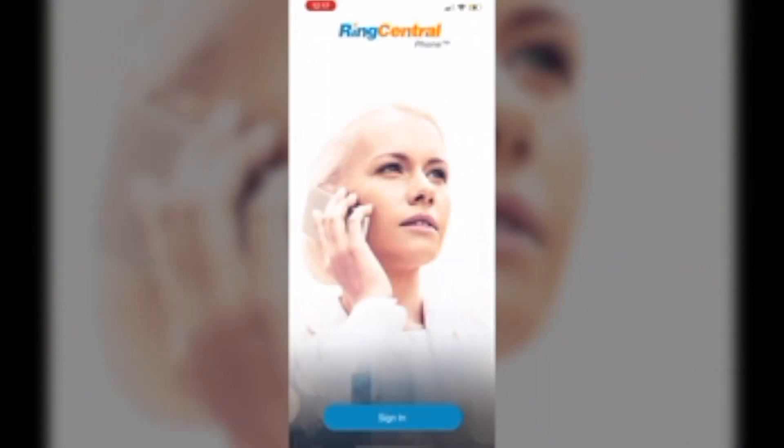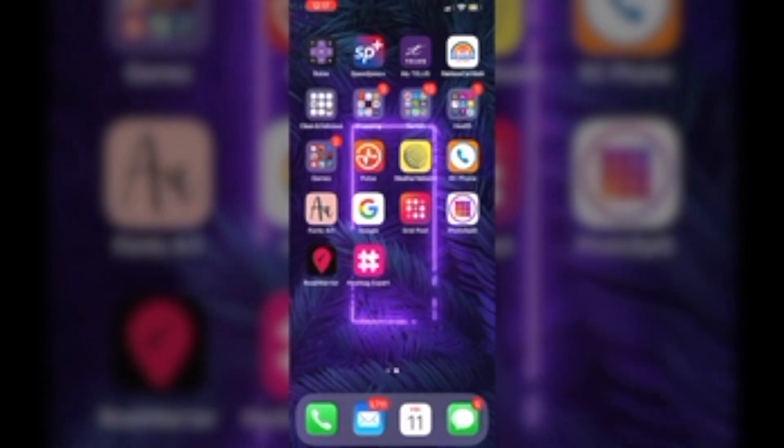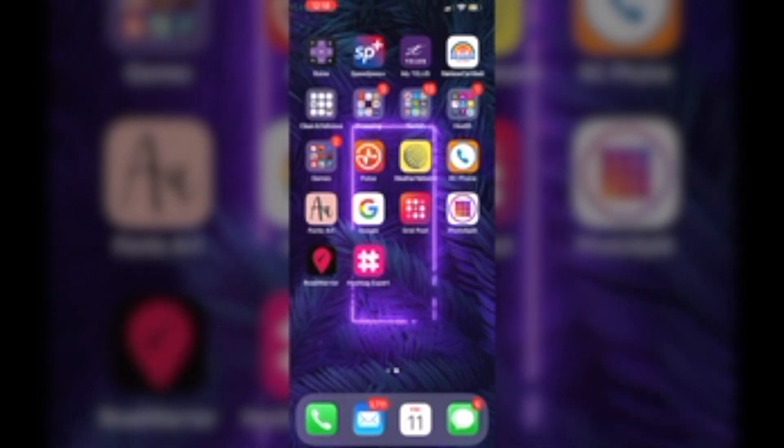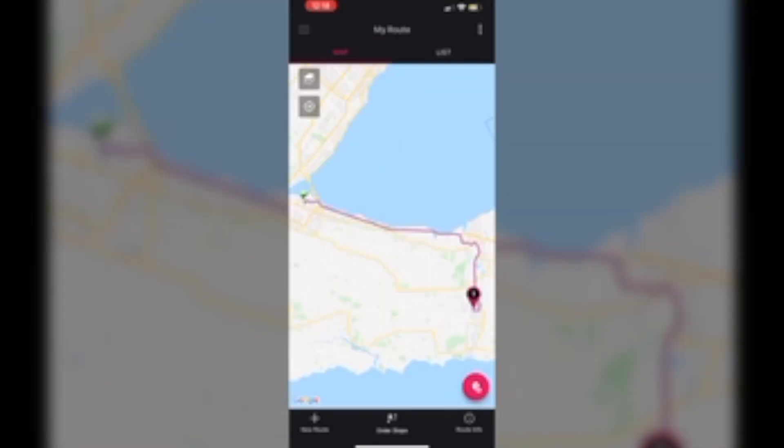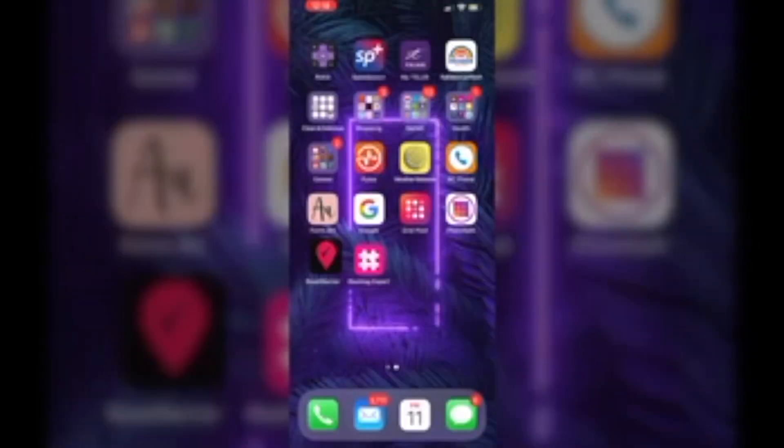So also with eXp, we do get a free Ring Central phone number to get a business line as well. I downloaded the app, I haven't tried it yet, but that is what that is. And then recently one of my colleagues who just got licensed, Andre, he told me about this Road Warrior app, which is great where I can put in a bunch of addresses and it'll show me what the best route there is.